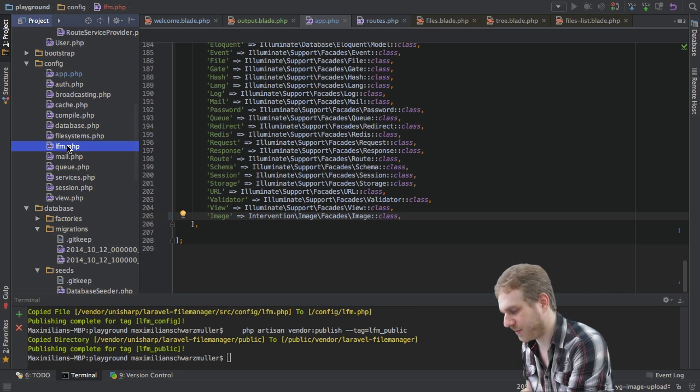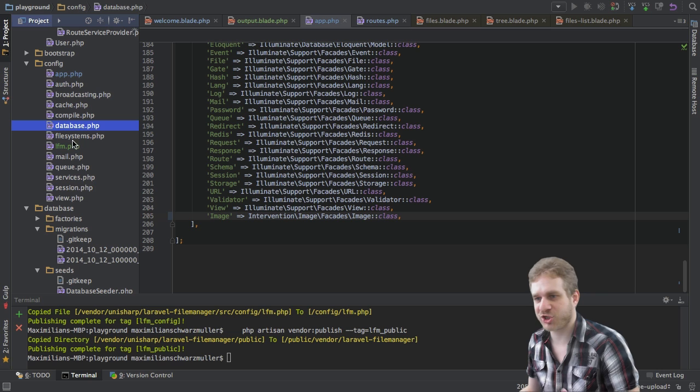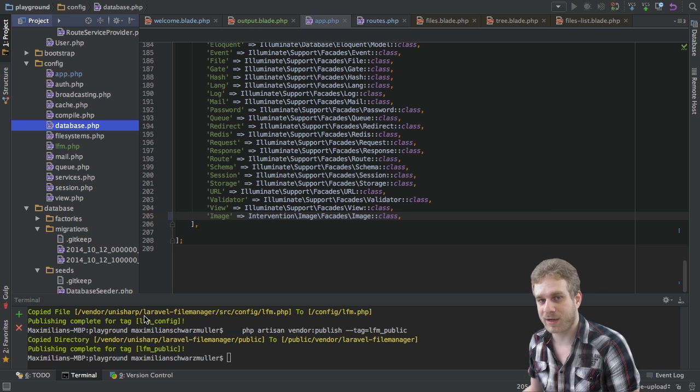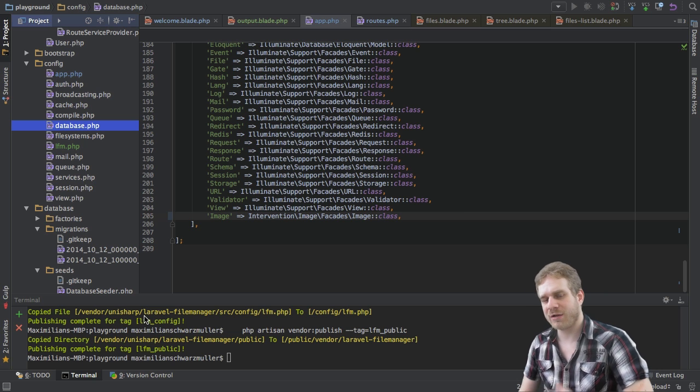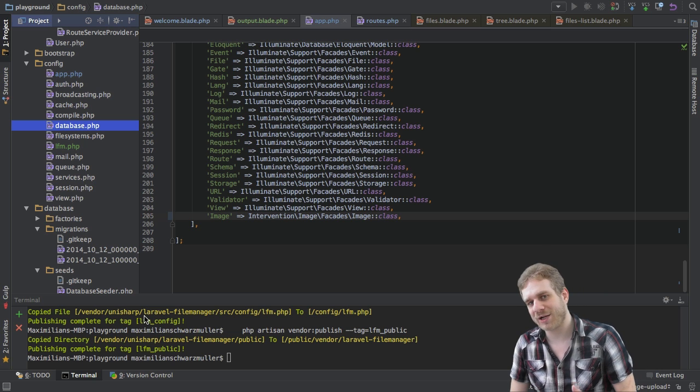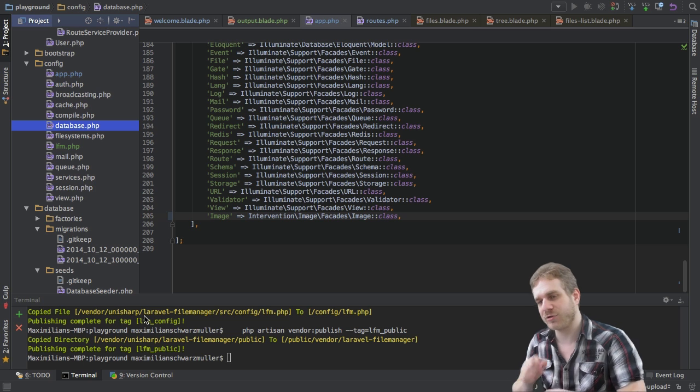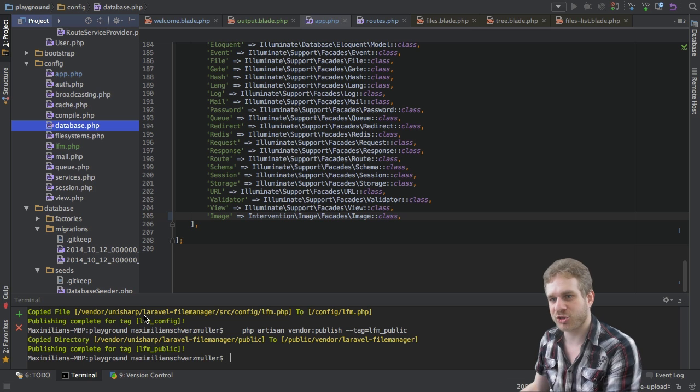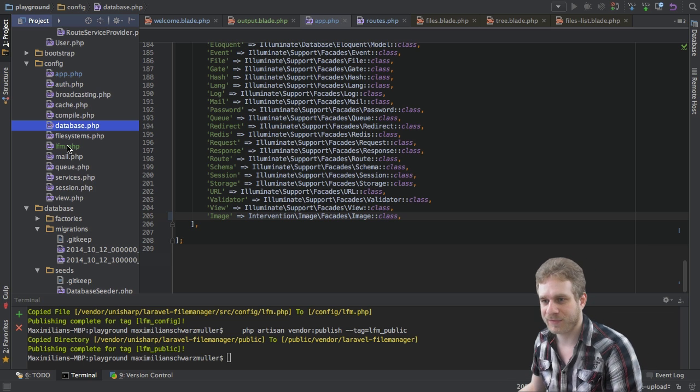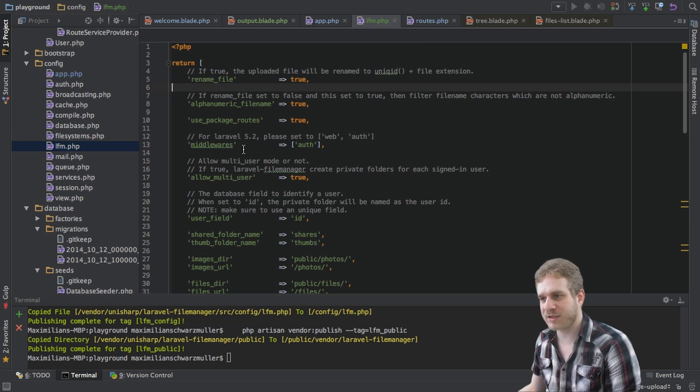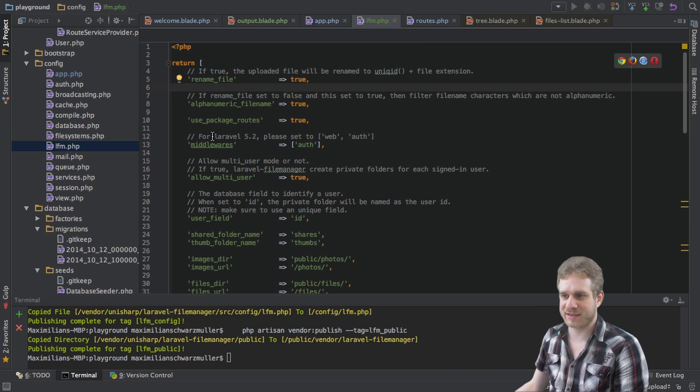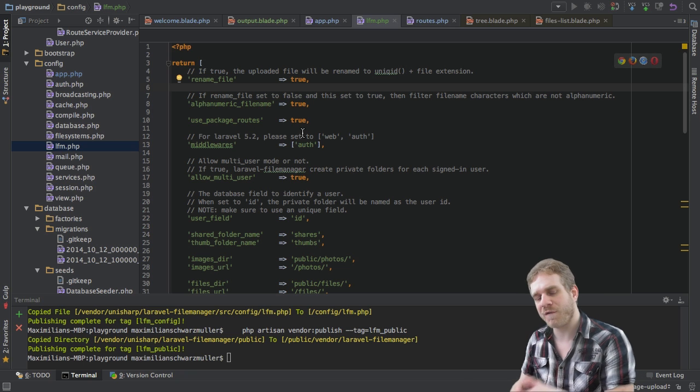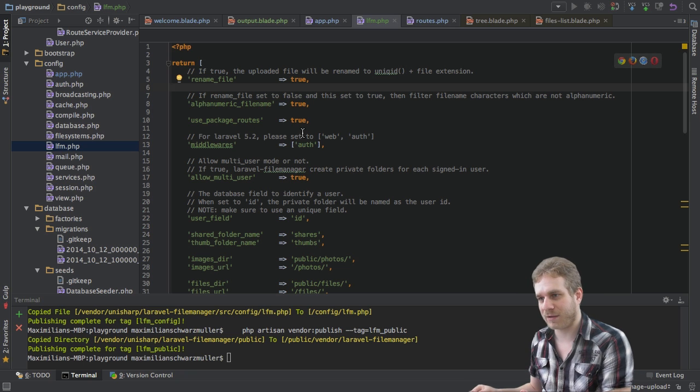This was just added by this publish command which allows third-party packages to copy files into your main application because you might need to access them there. And we do need to access this configuration file which configures our file manager.